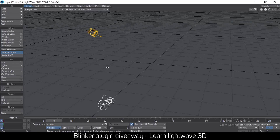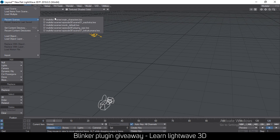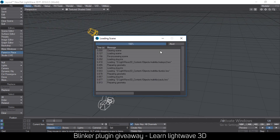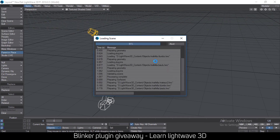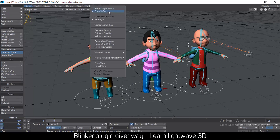Hello and welcome to another tutorial and plugin giveaway. Today's giveaway plugin is called Blinker. After working with a lot of scenes and realizing that I need to be blinking my characters a lot, I decided to make a plugin to make that process easier. Let me load a few characters here to demonstrate the functionality of the Blinker.